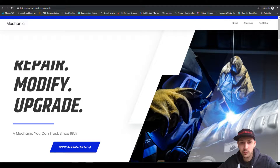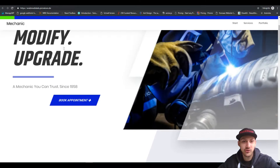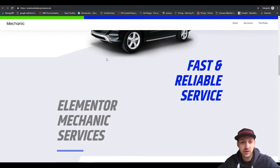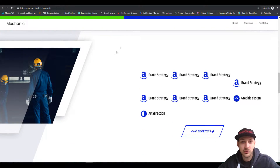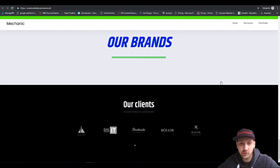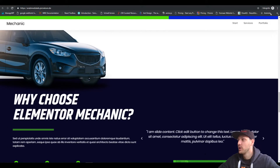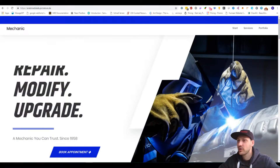Hi guys, this is Dominik from PicNature and today I will show you how to achieve this progress bar over here. When we scroll down it fills up, and when we reach the end it will be full. So how did I achieve that?